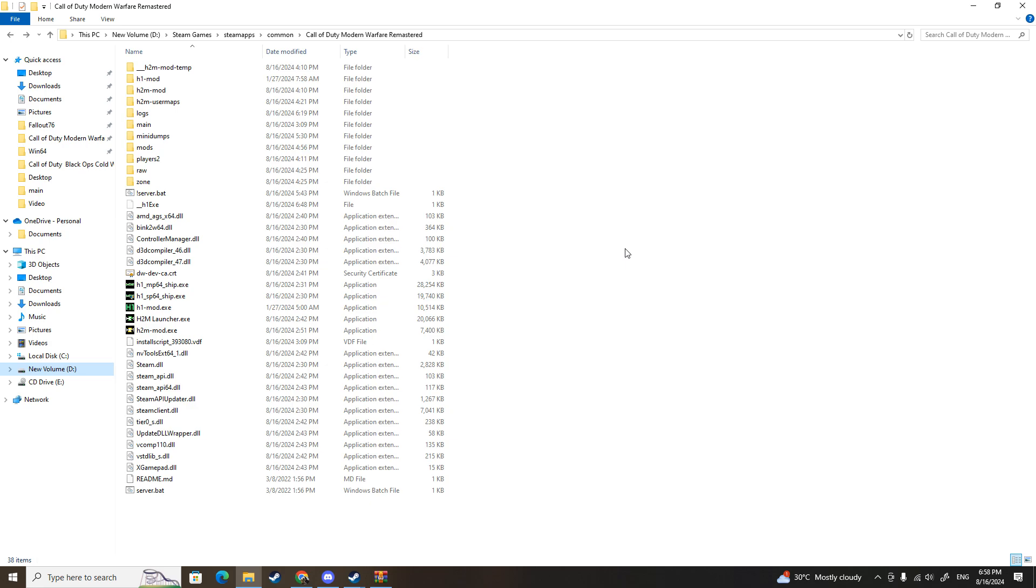So you want to play H2M mod with bot support and progression turned on because you probably had a shitty connection like me or you just prefer to play alone. Well, I can help you with that.